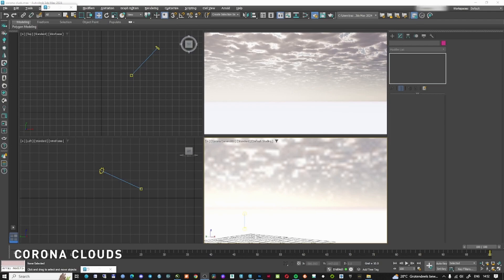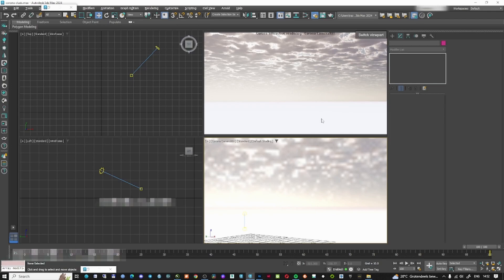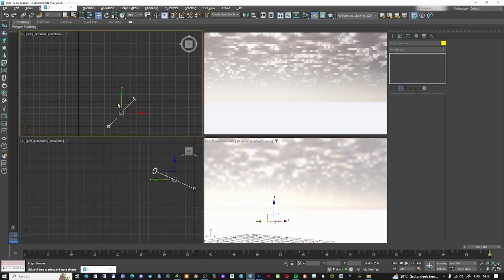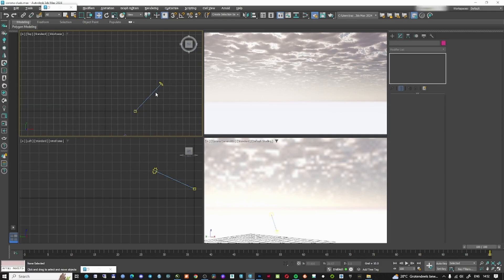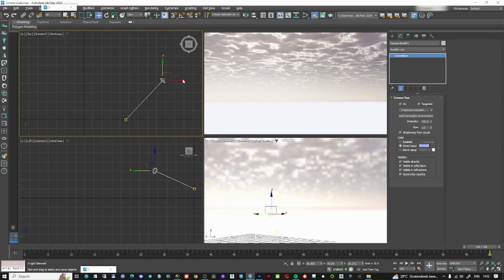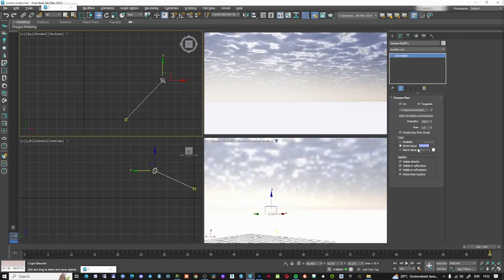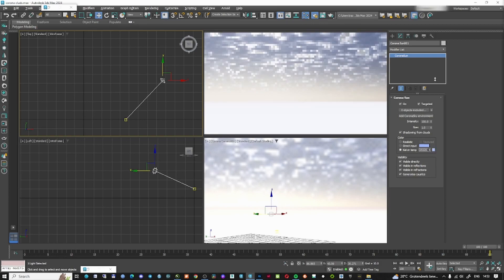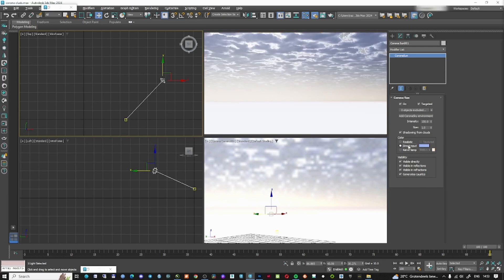The first thing we're going to talk about is Corona clouds. I have a setup with some Corona clouds and a sun here. The big release for Corona clouds is that from now on you can have a Corona tint applied directly to the sun on the direct input. You can also have a Kelvin temperature — go up and it becomes more blue, go lower and it becomes more red. This is quite nice.